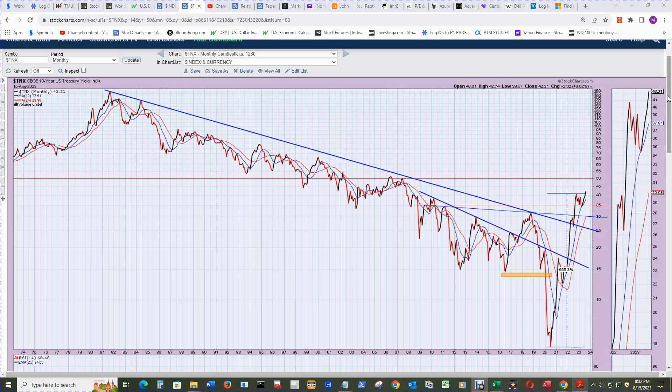And 5% is the next ultimate goal here, and the bond vigilantes are out in full force these days.